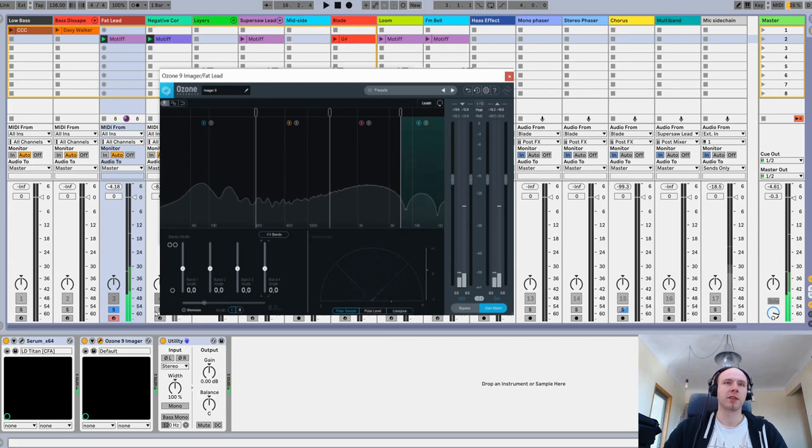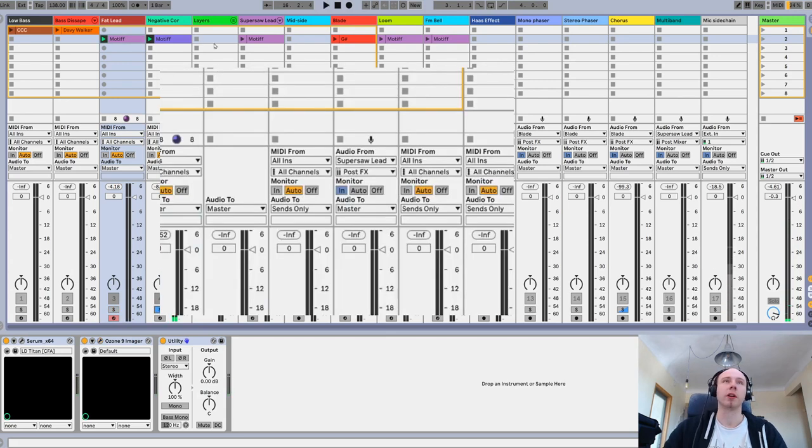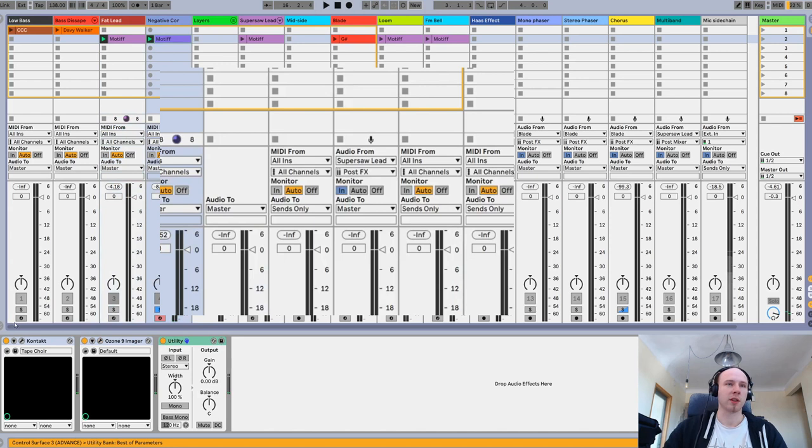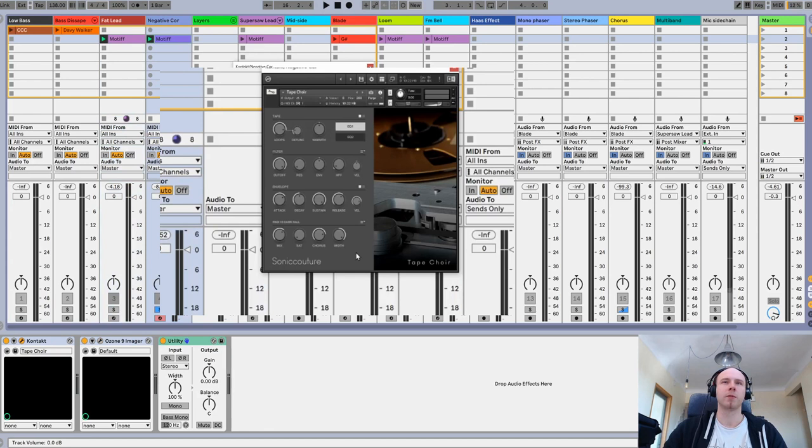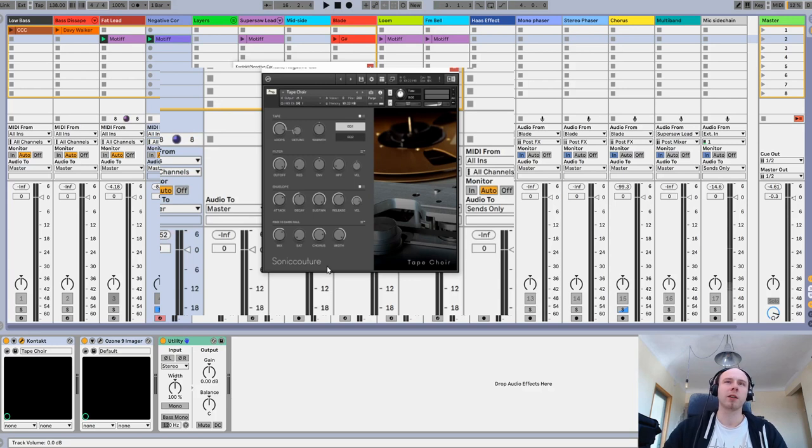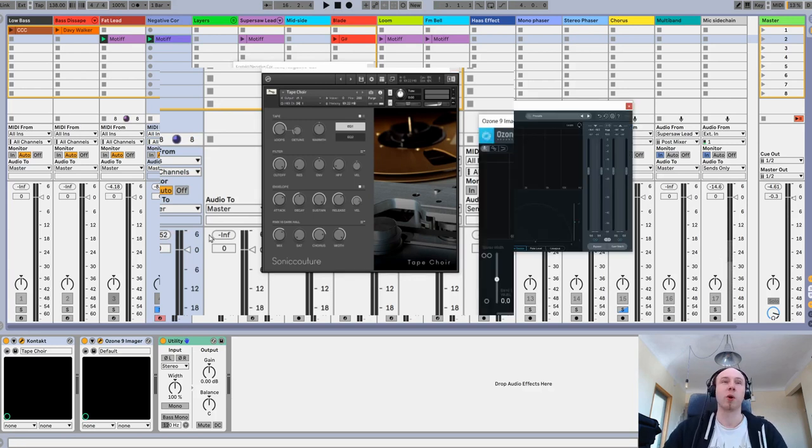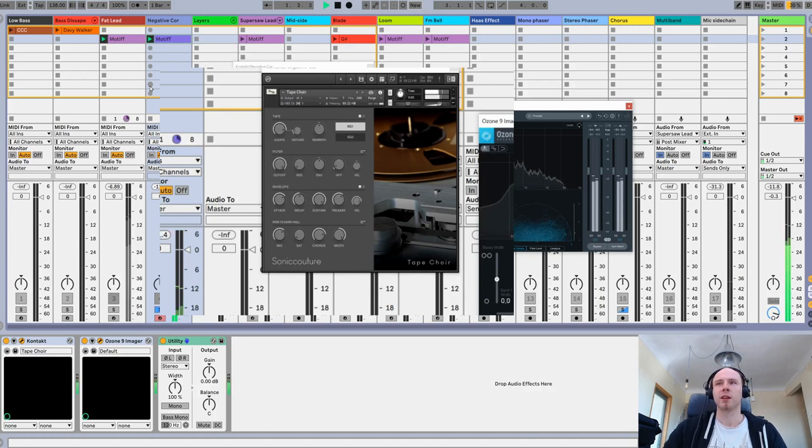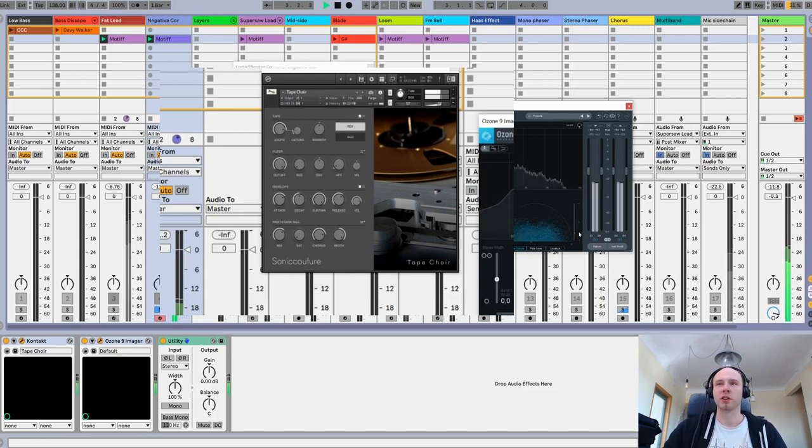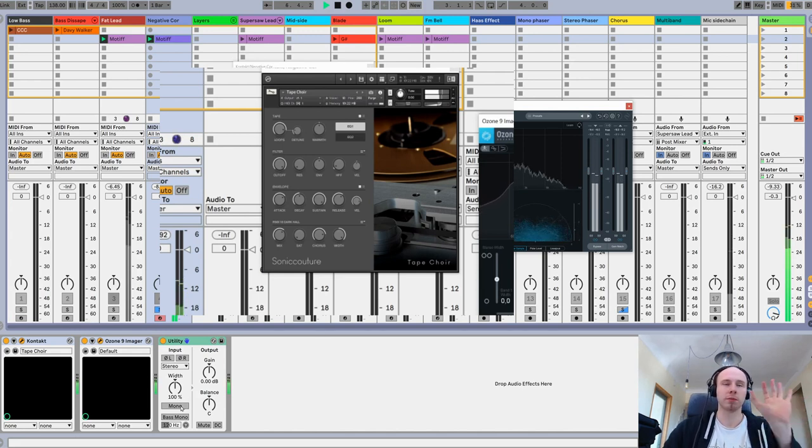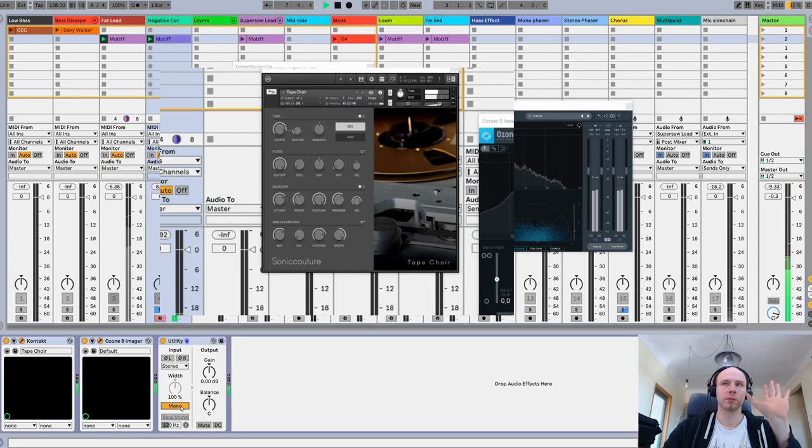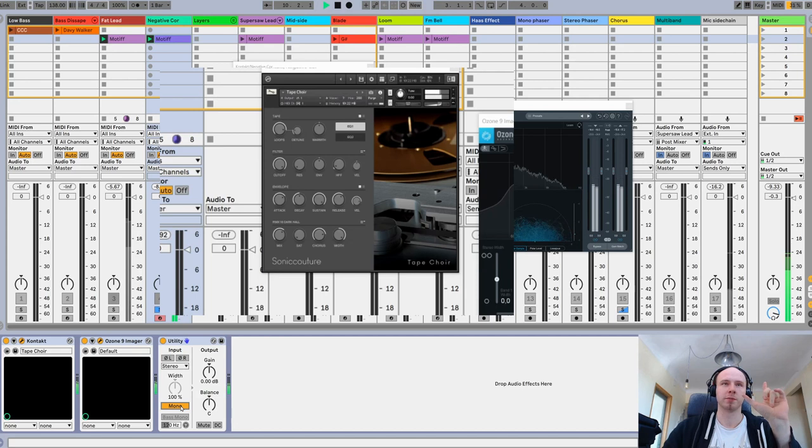All right, but now another example. This morning I tried a plugin, Tape Choir. It's a free choir for Kontakt from Sonic Culture, and I found that it's pretty wide. In fact, let's play something. As you can see, the correlation here is negative, and if we put that in mono, it suddenly became much quieter. Just watch the meter.